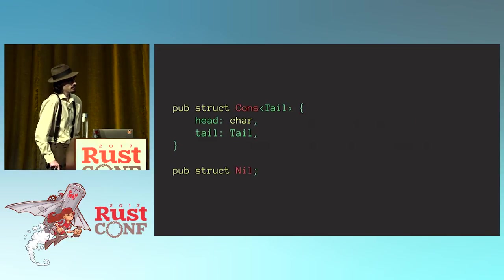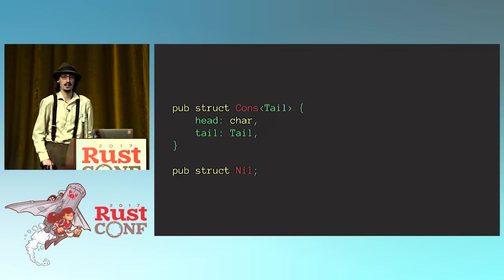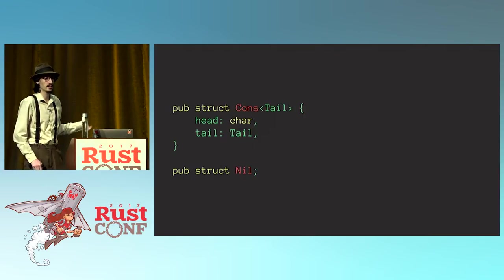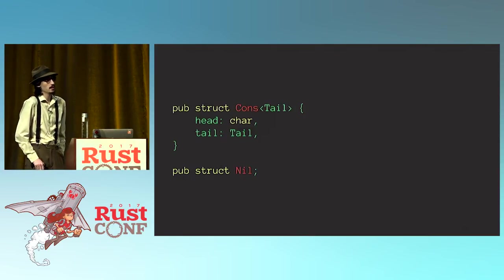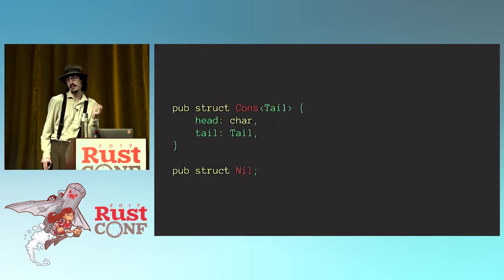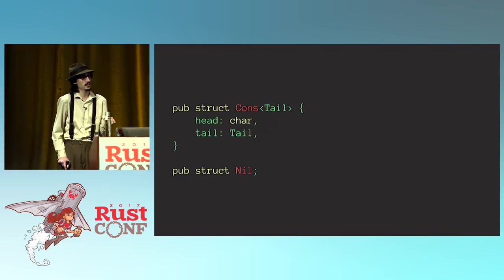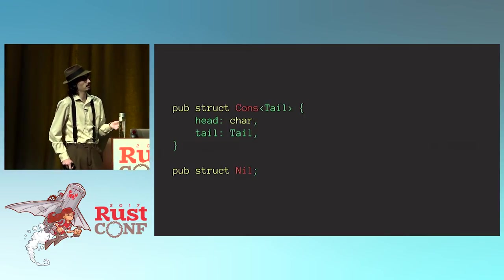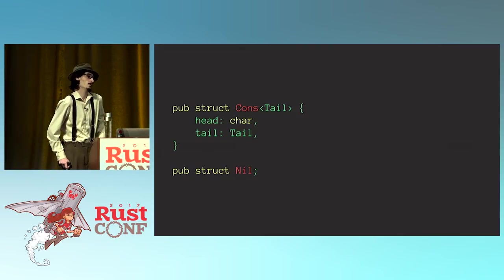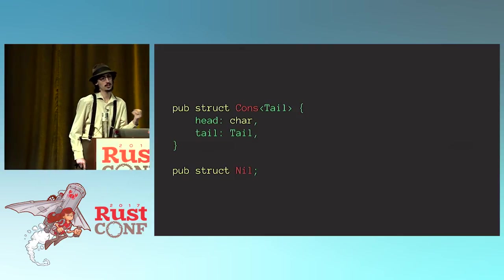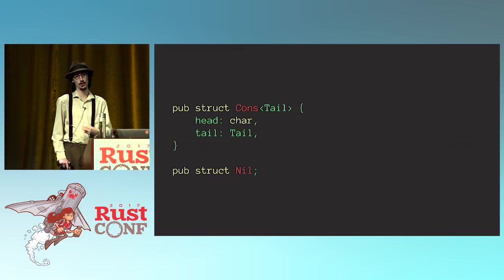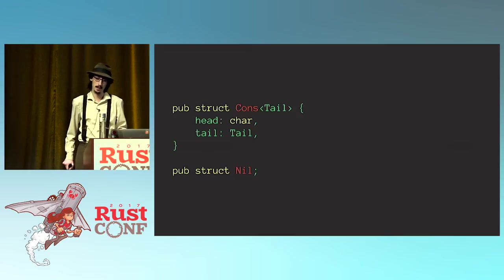There's some other interesting properties. For example, you're now actually encoding the length of your string in the type system. So, things like length can potentially get inlined by the compiler and replaced with just a literal. You could also do generic code and implement traits, for example, only for empty strings and have that verified at compile time.